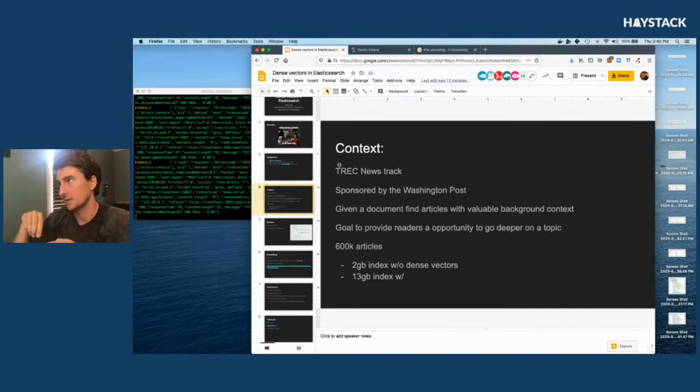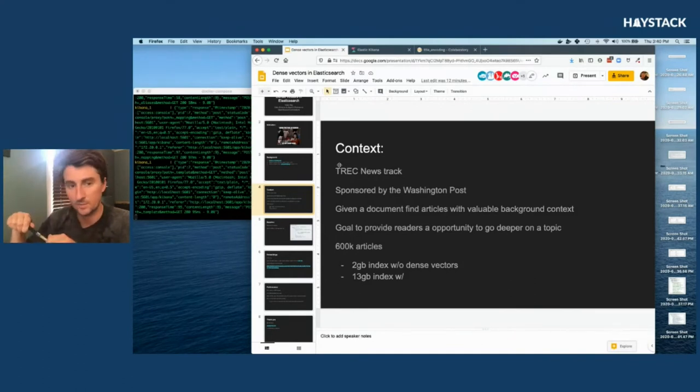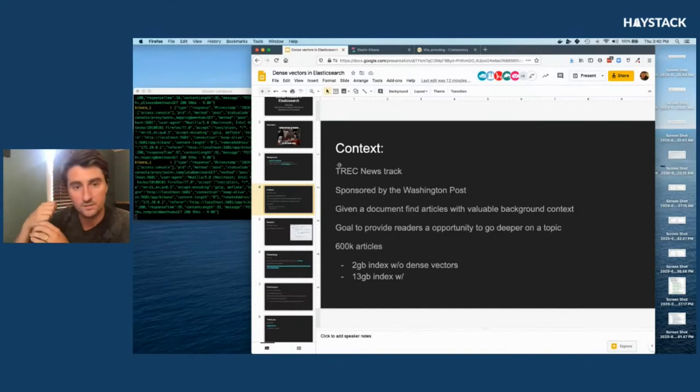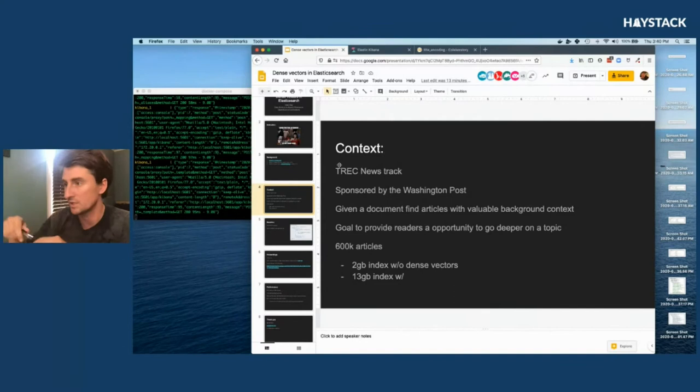This is a cool competition hosted every year by NIST up in Gaithersburg, Maryland, right around Washington DC. It's free to enter, they give you a lot of nice data that's already got some human judgments to go along with it.